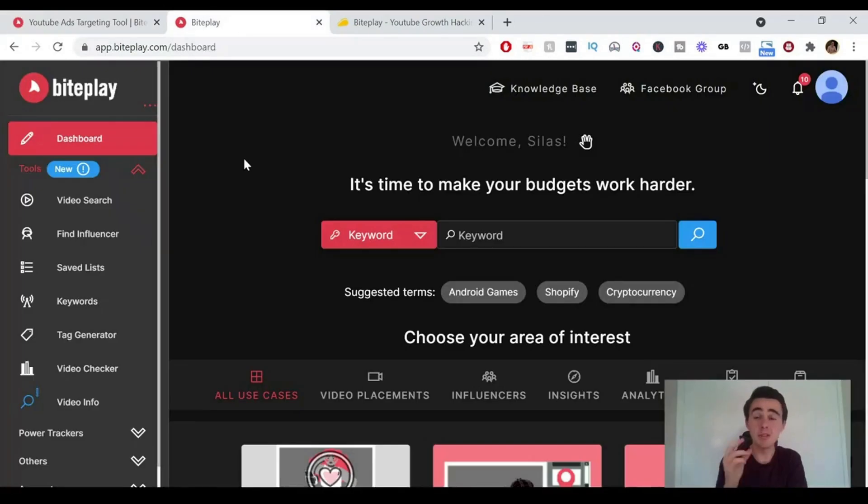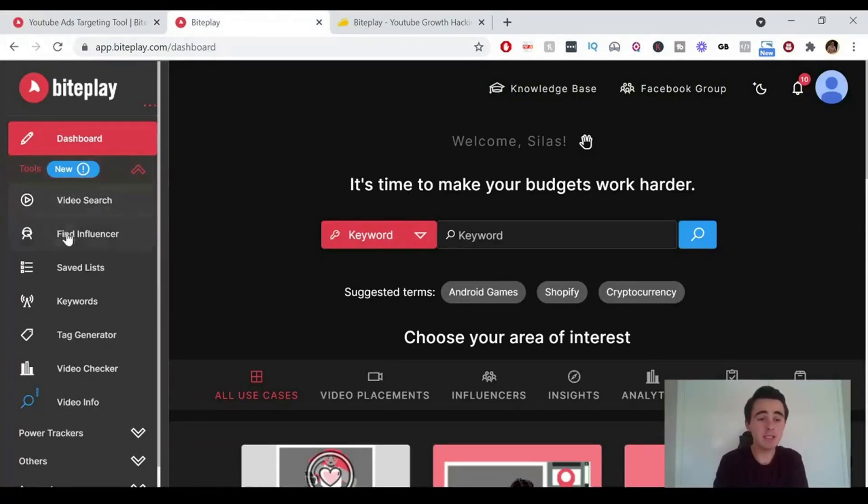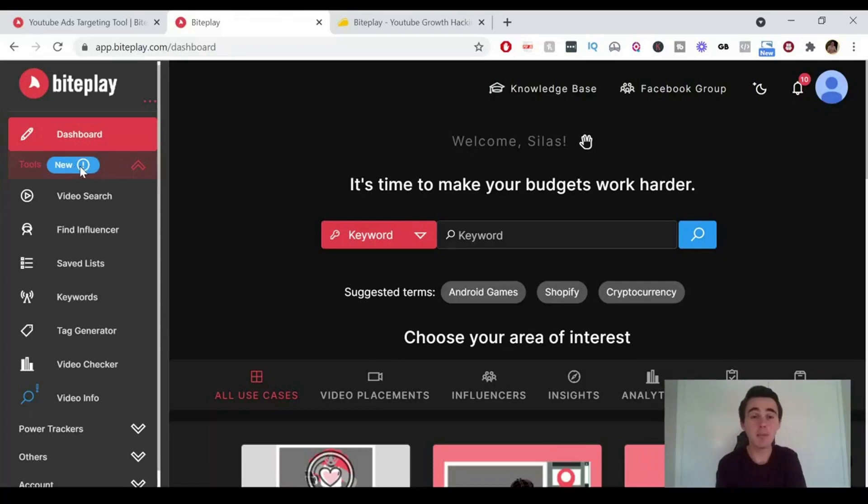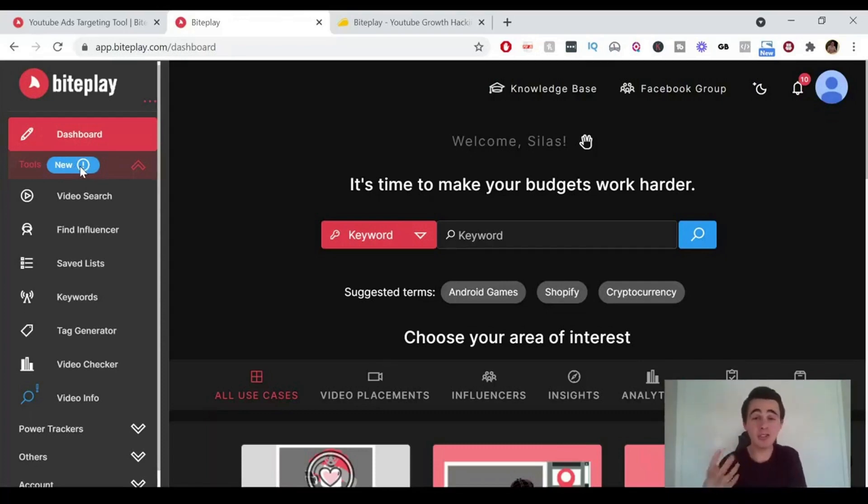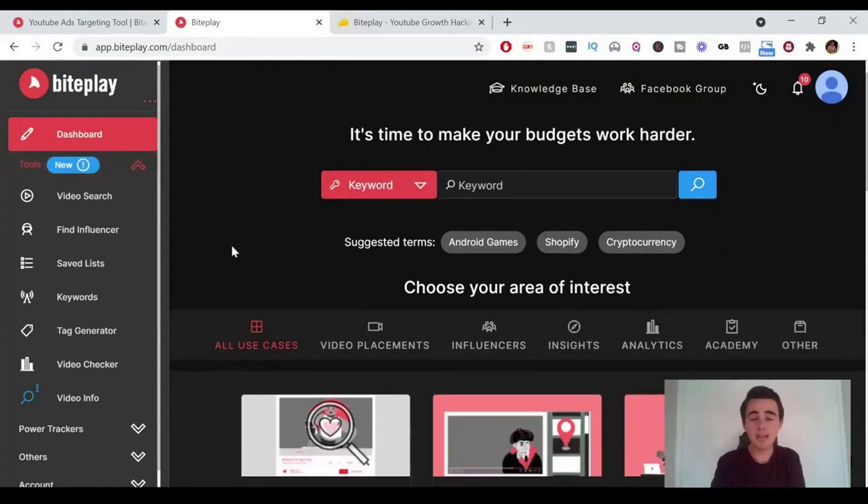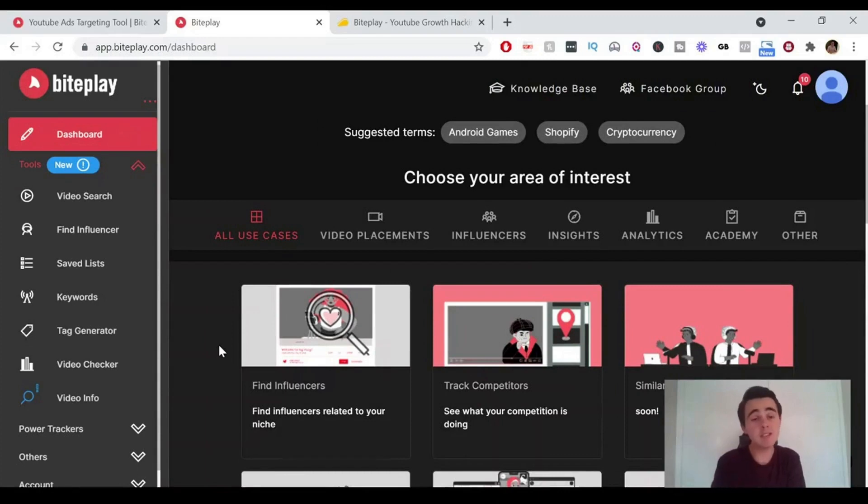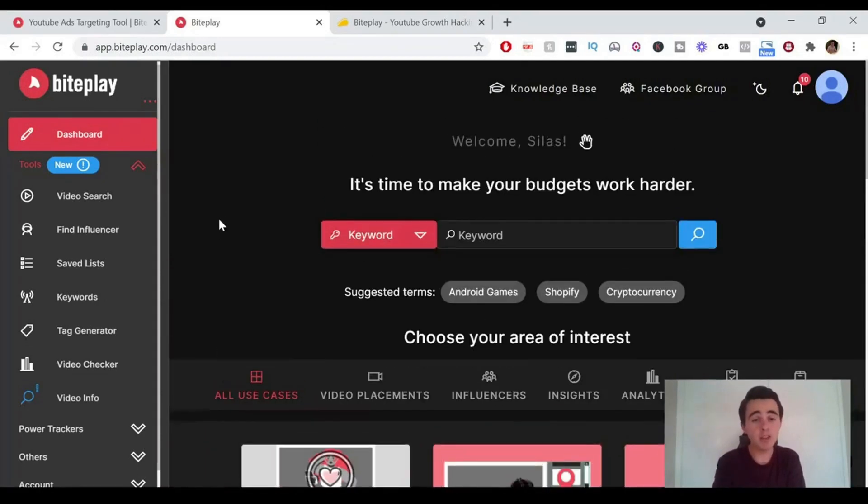So this is the Byteplay dashboard. As you can see on the left here, this is the navigation. It's got tools and it says new. Pretty much every time I check inside the Byteplay dashboard, there's a new tool that's just been released or updated. They're constantly updating things and bringing new tools out. You can scroll down on the dashboard to see all the different tools and their use cases, but we're just going to go step by step on the left through each one.